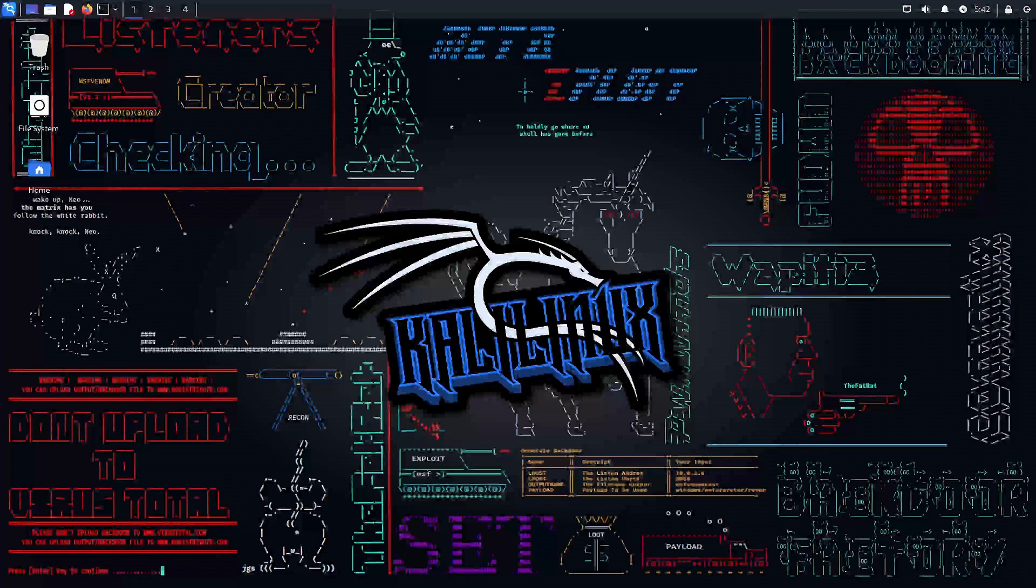In our last video, we set up Kali Linux and customized it. Now, it's time that we learn how to use it. We'll start with the essential navigation, covering some basic commands and introduce the powerful tool categories that we'll be using.